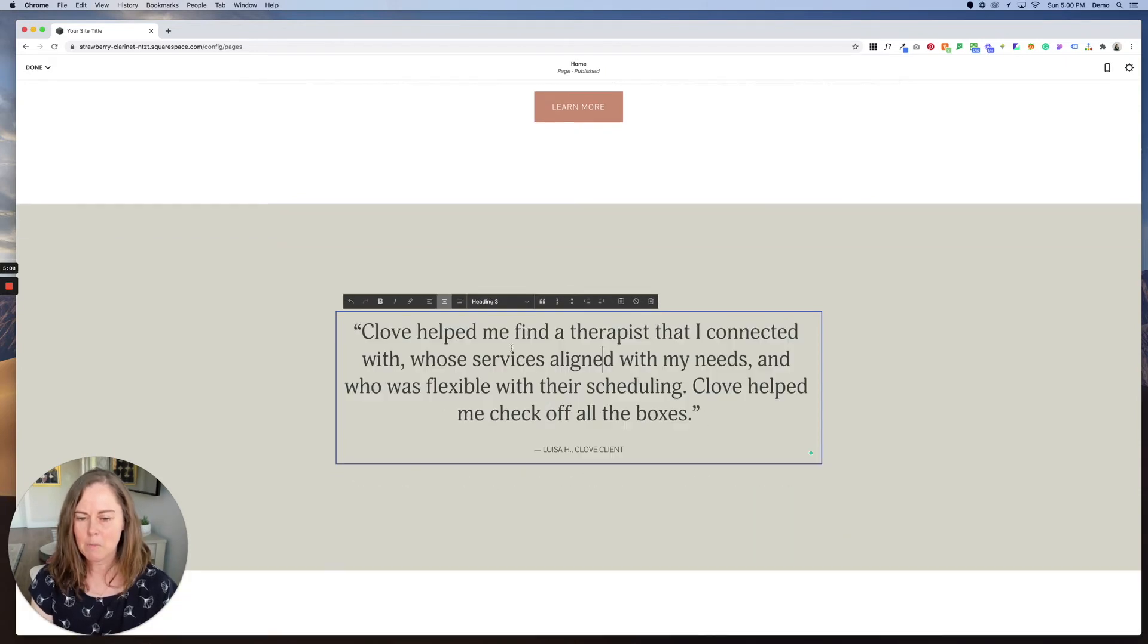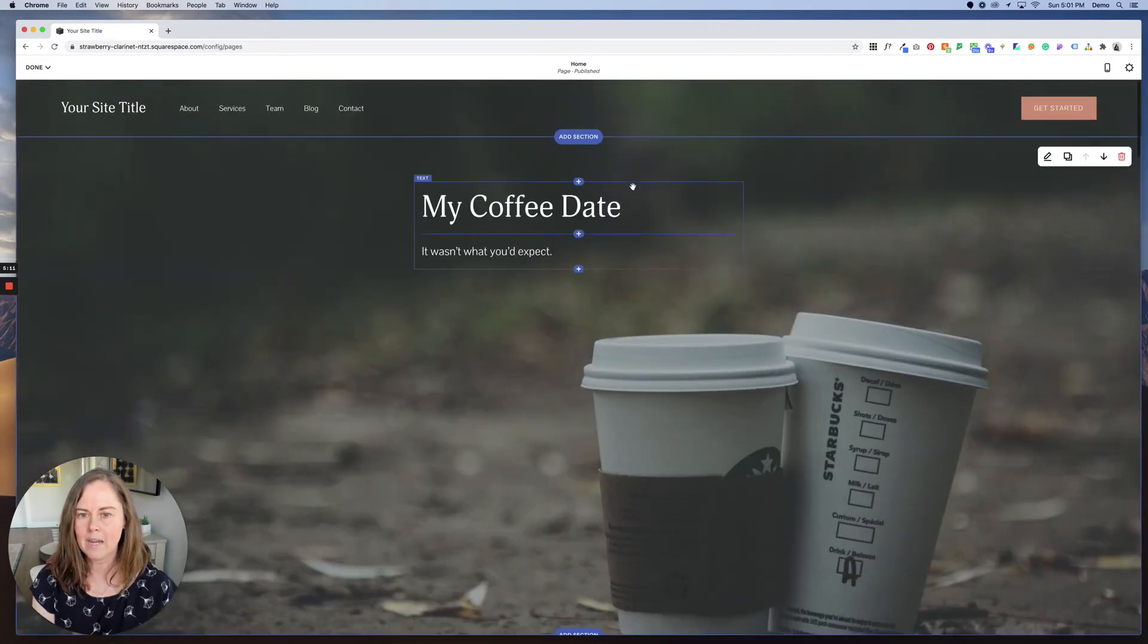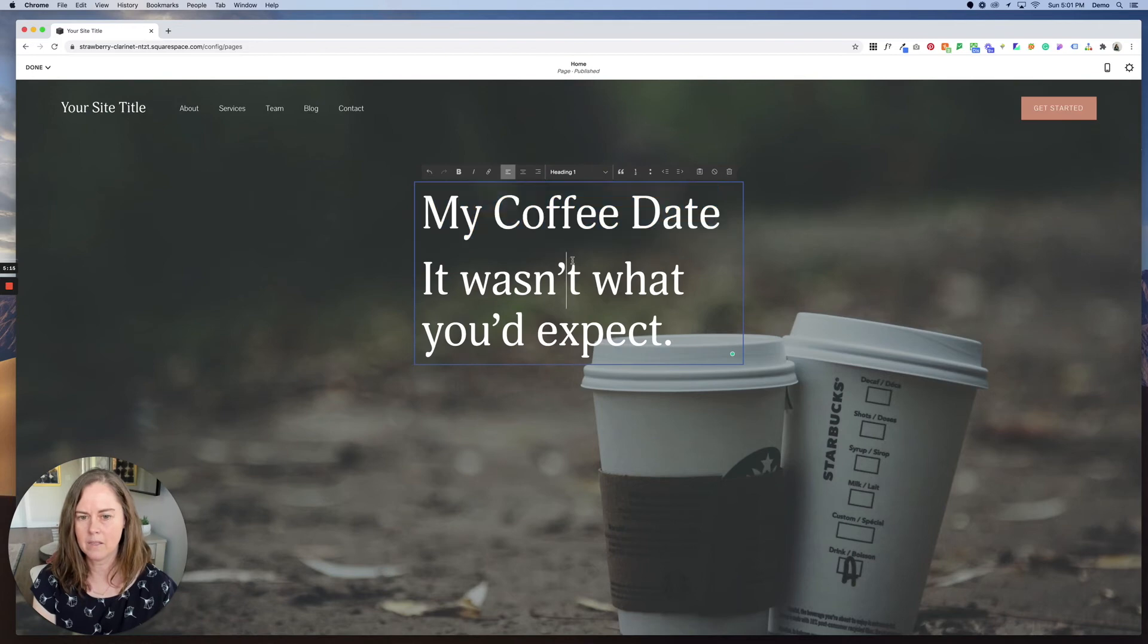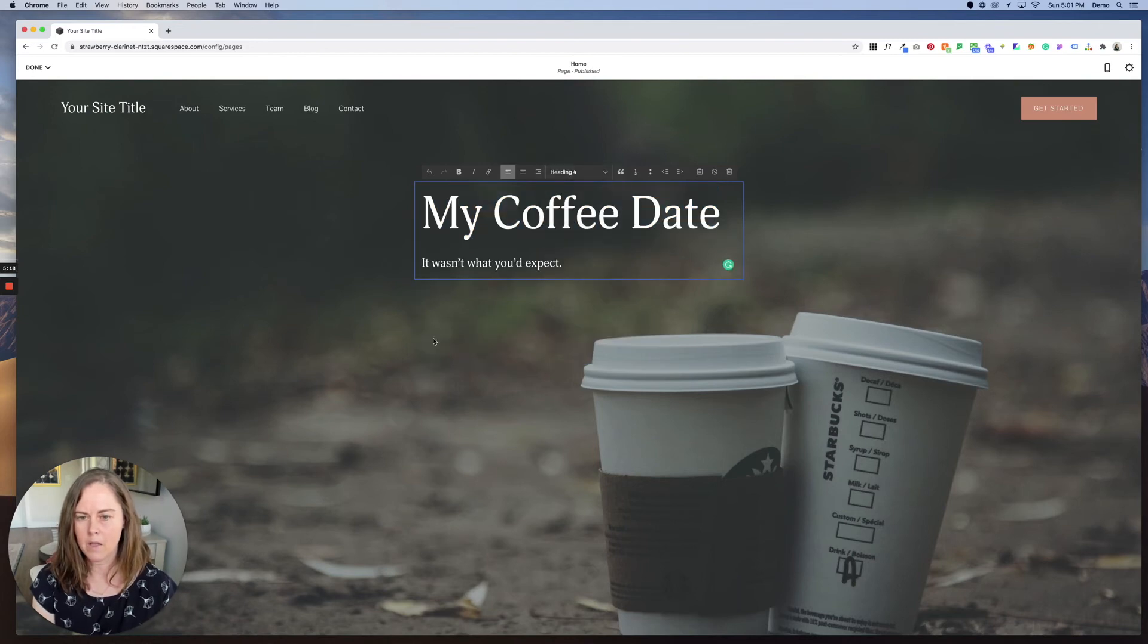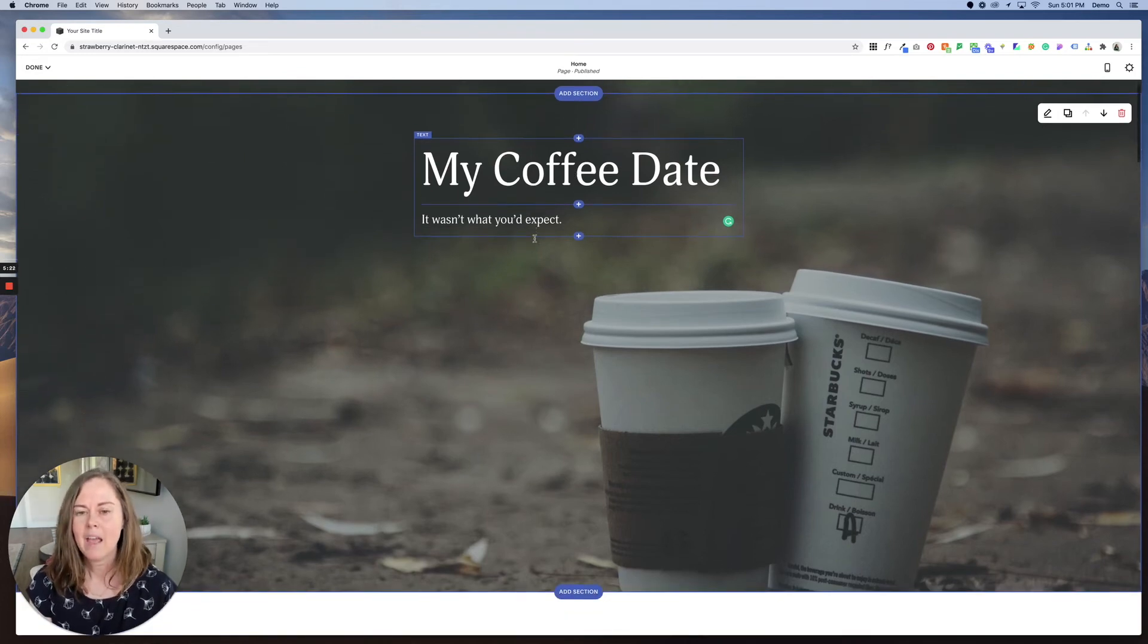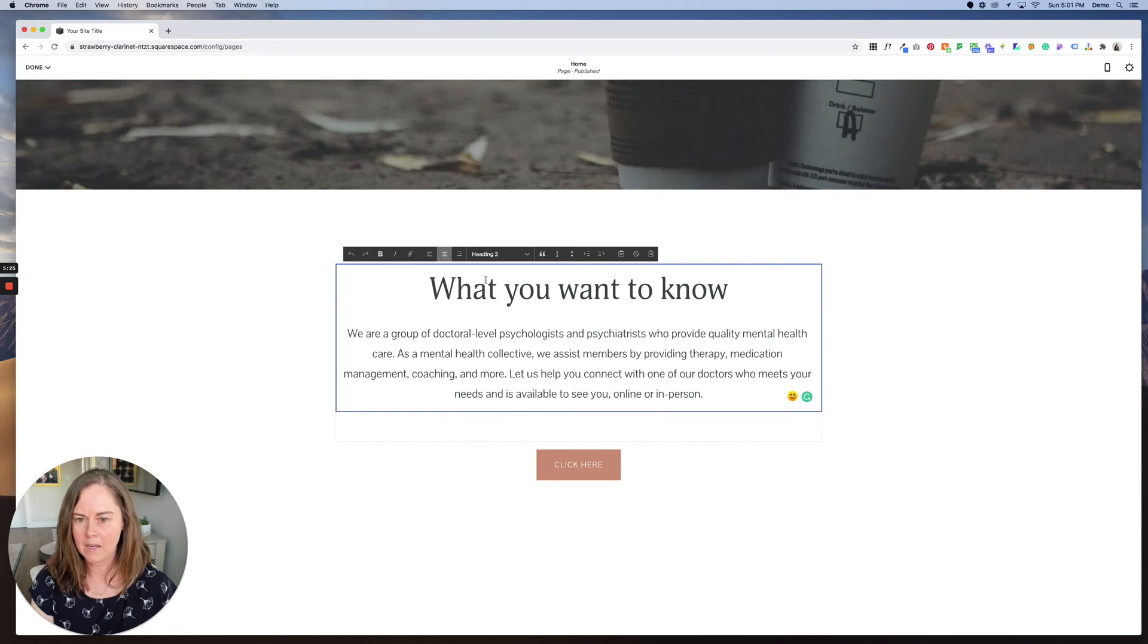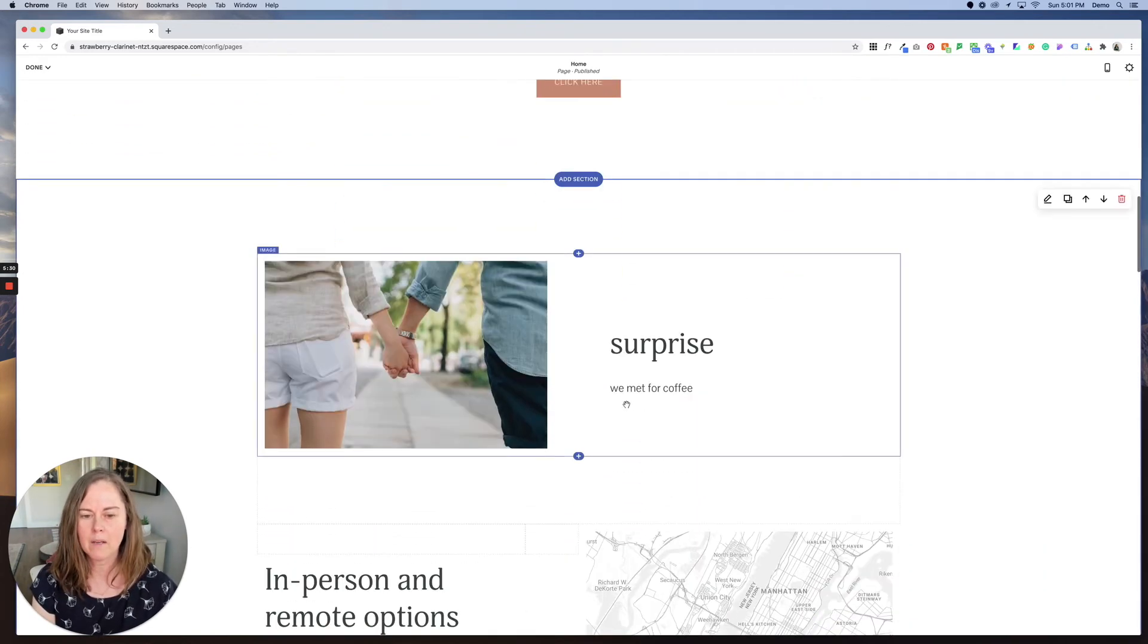Typically on each page, we want it to read almost like an outline. So we would want this to be heading one because it is the most important thing on the page. We usually start with a title and then go from there. So this would be a heading two.